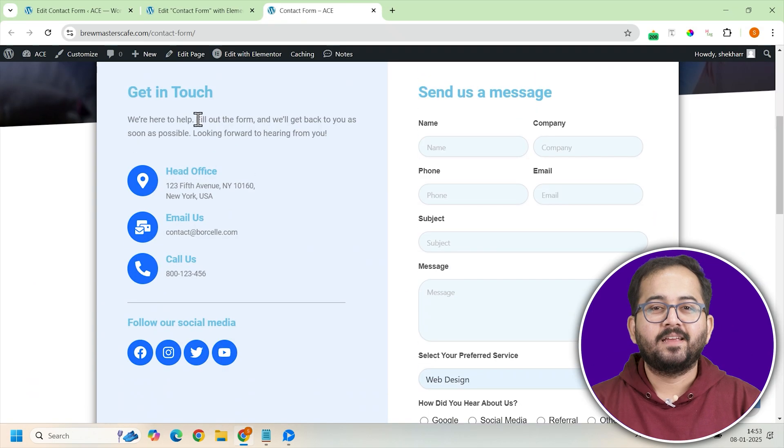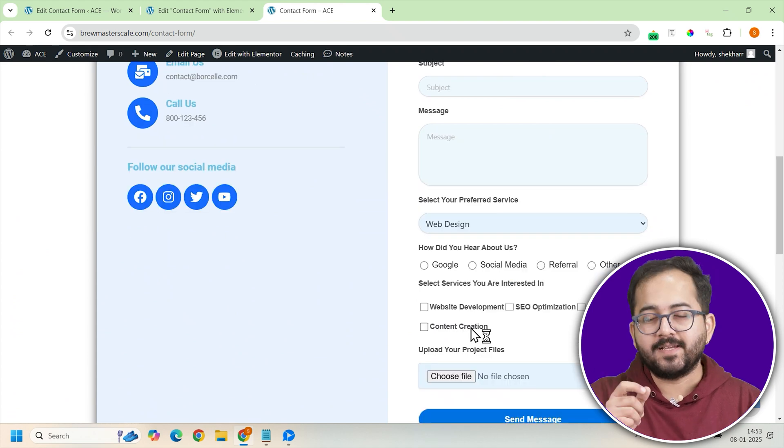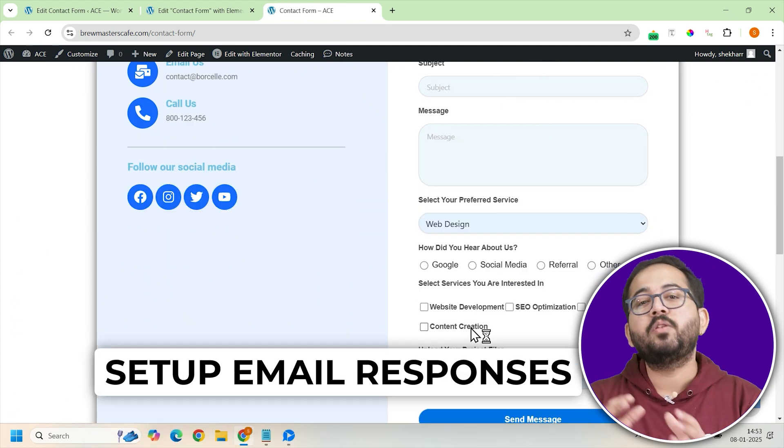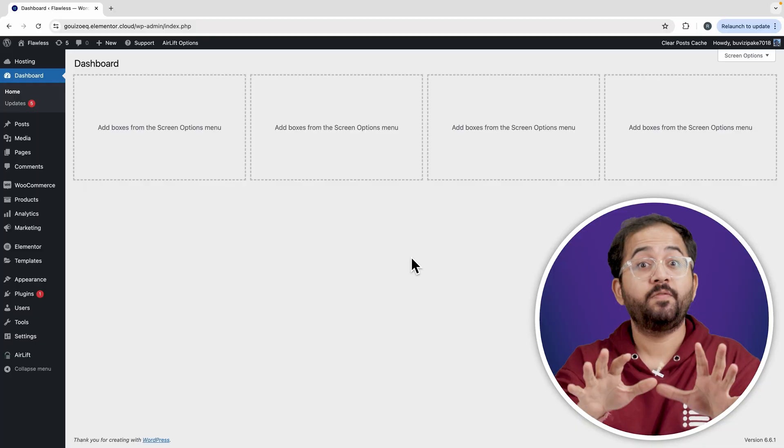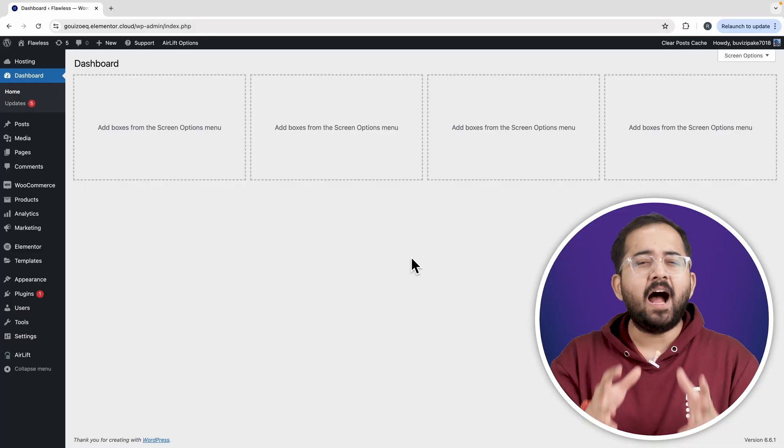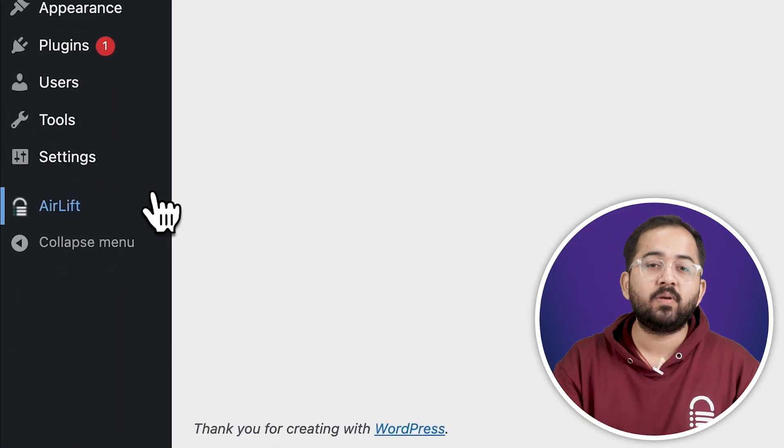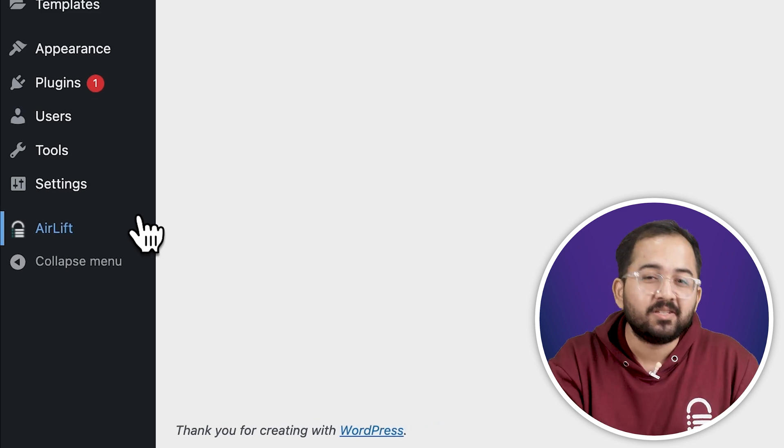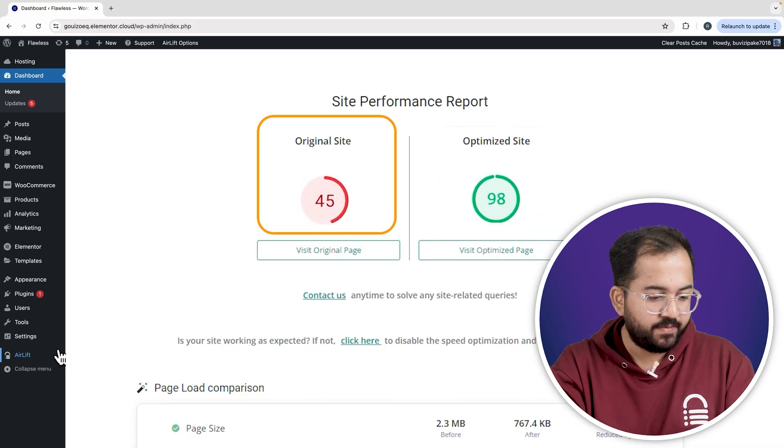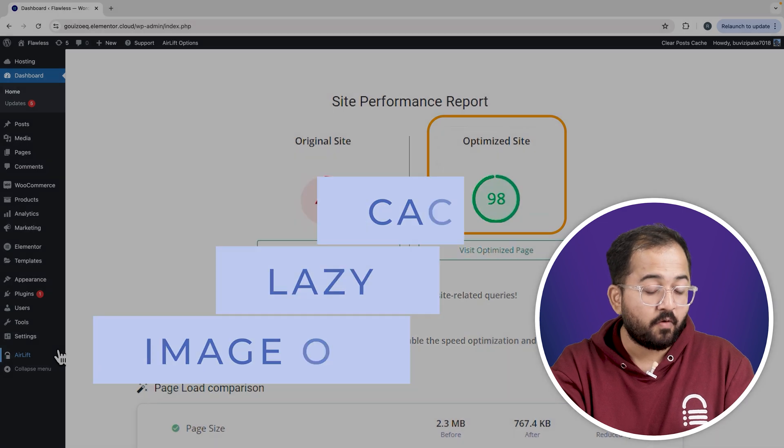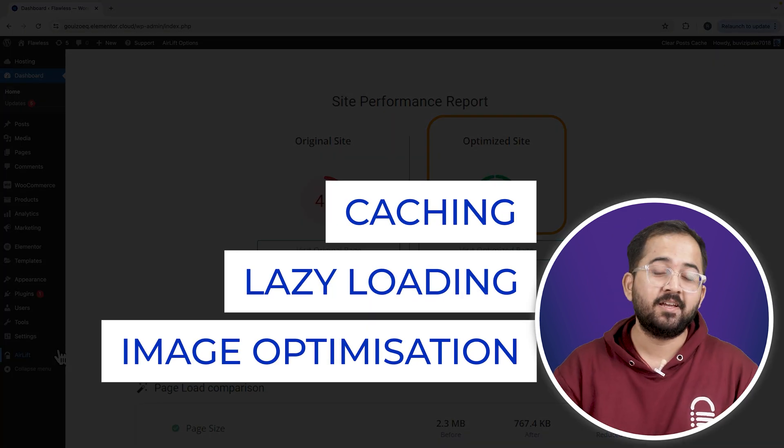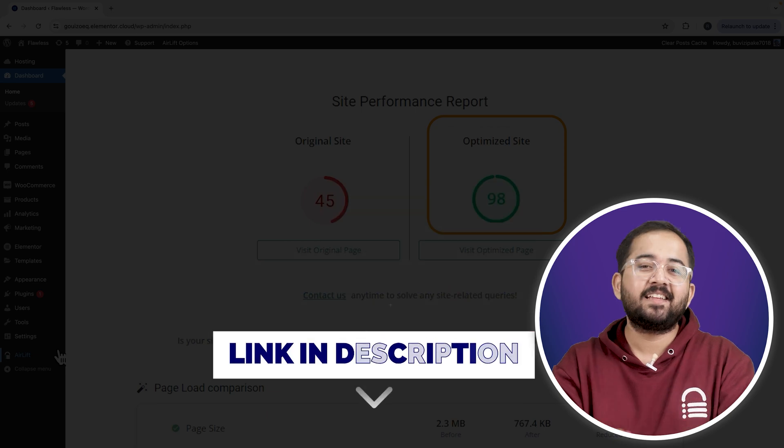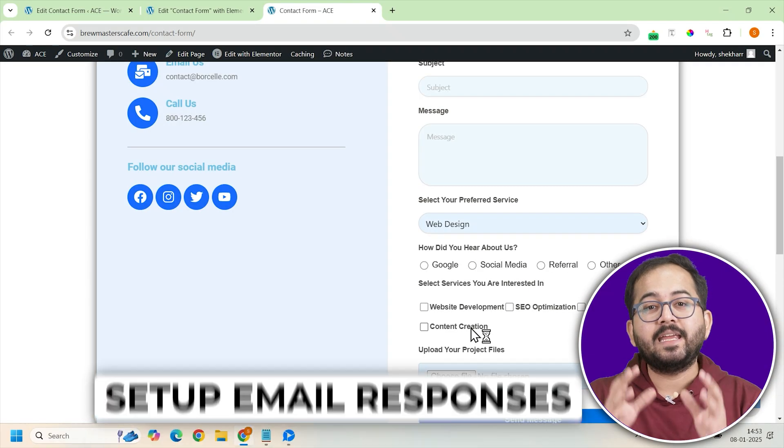Before we start customizing and adding this form to our website, let's make sure our email notifications are set up to receive responses. But before that, whenever I'm doing some design work for clients, I make sure to install this free plugin Airlift because, let me actually show you this. So that's my site speed before and that's after. It does a lot of optimizations automatically and keeps stuff fast.